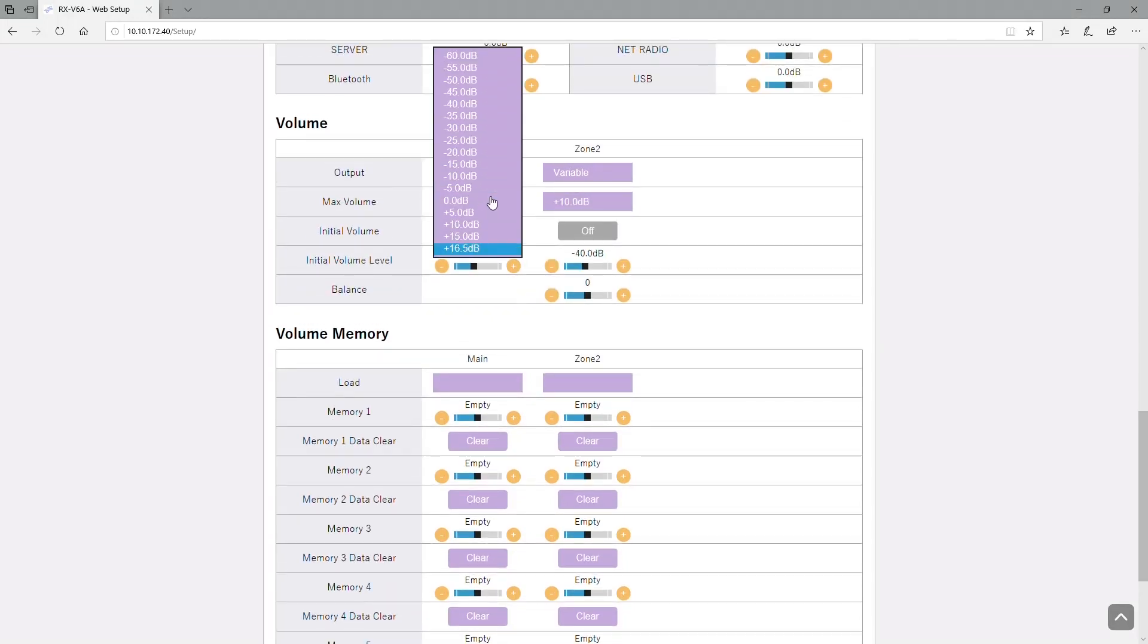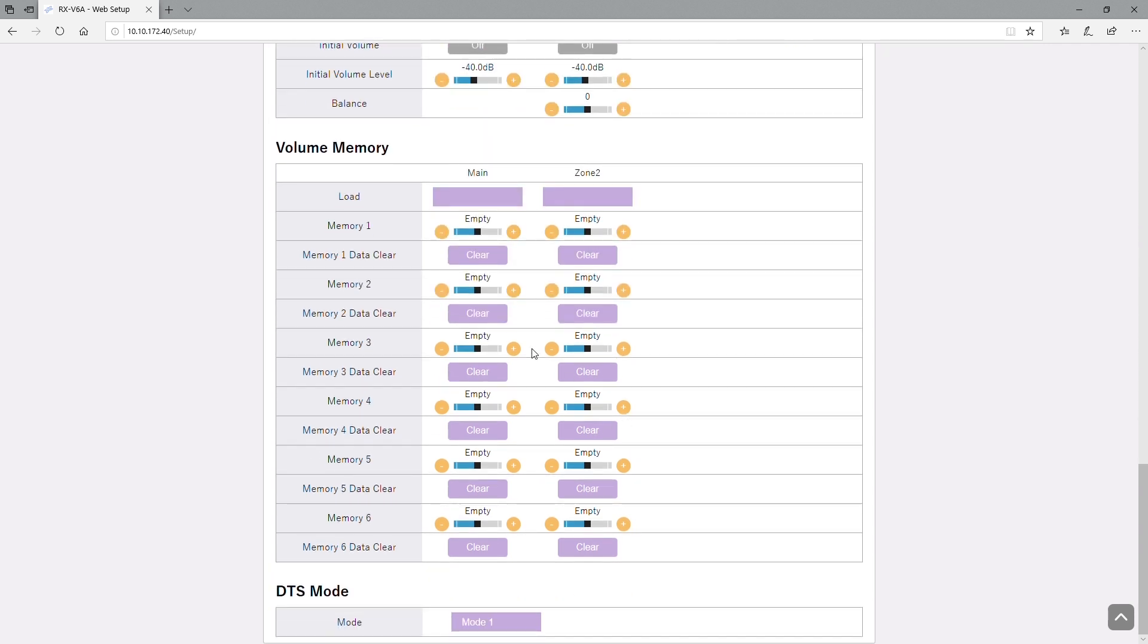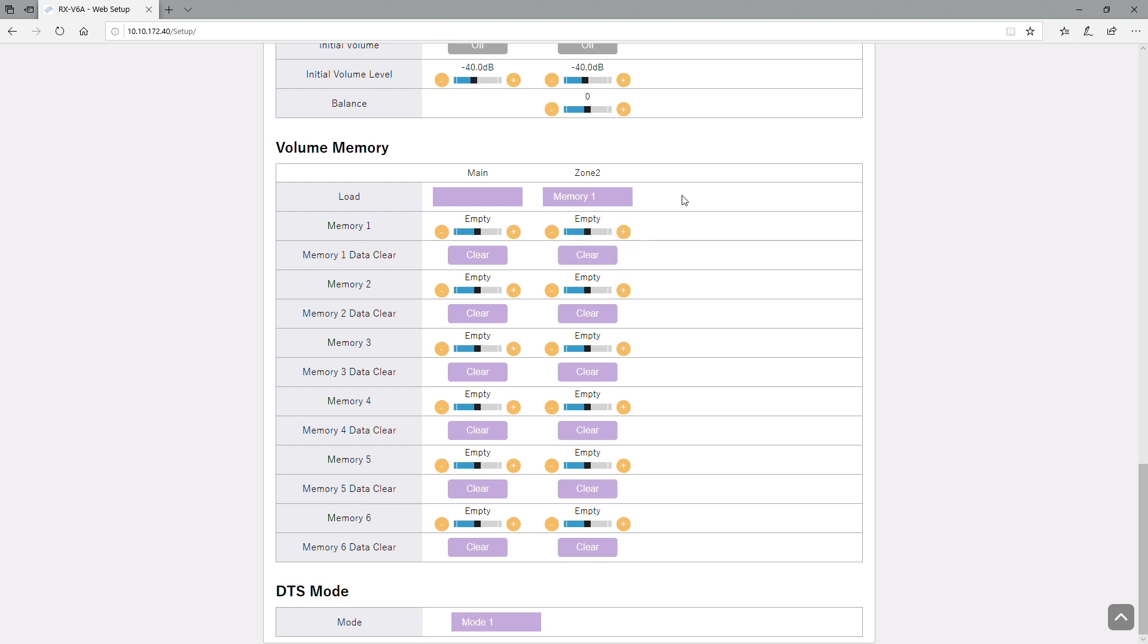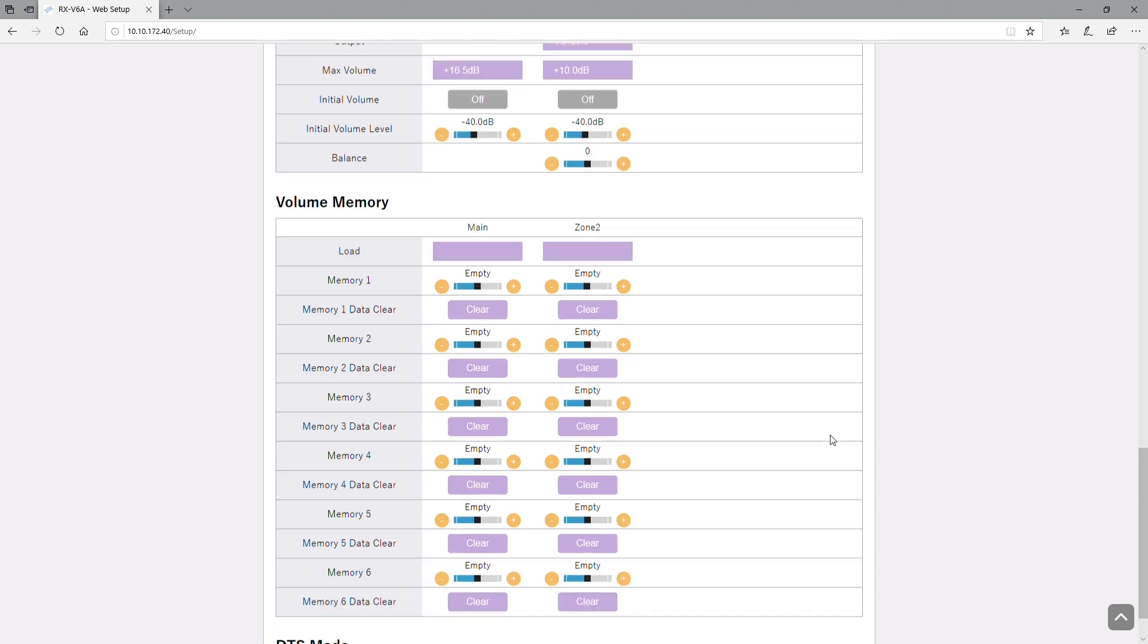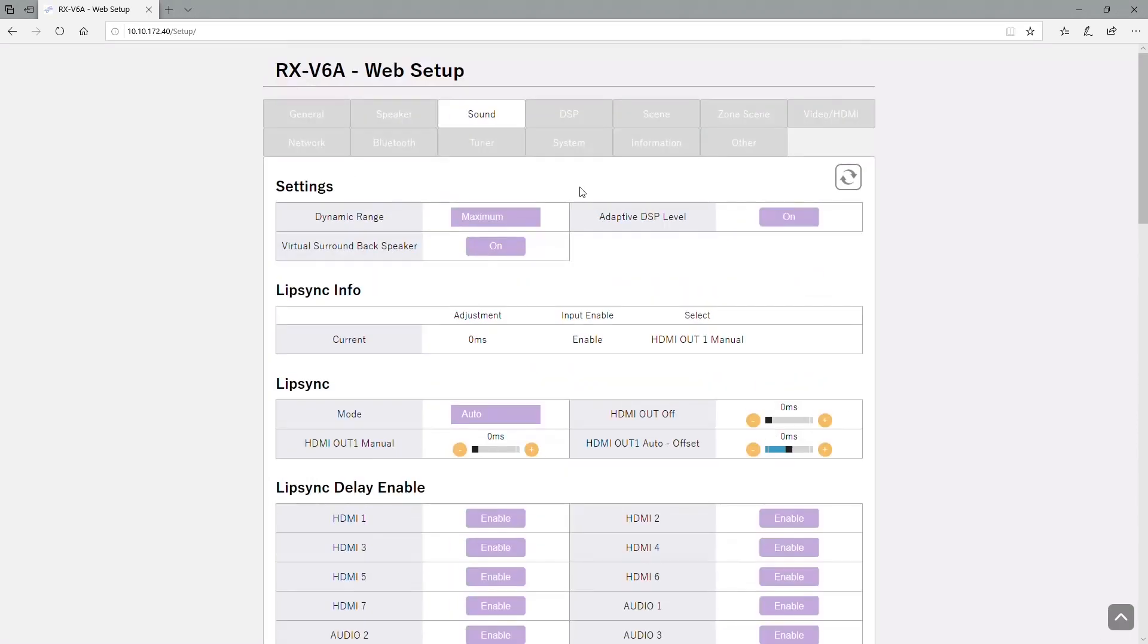You have options for volume adjustments, initial volumes, volume memory. If you want to program volume memory into an application you can do that there as well. More of an advanced side when somebody's using a universal remote or maybe a control system. And of course DTS mode if you need to make that adjustment, and that's going to cover the sound.